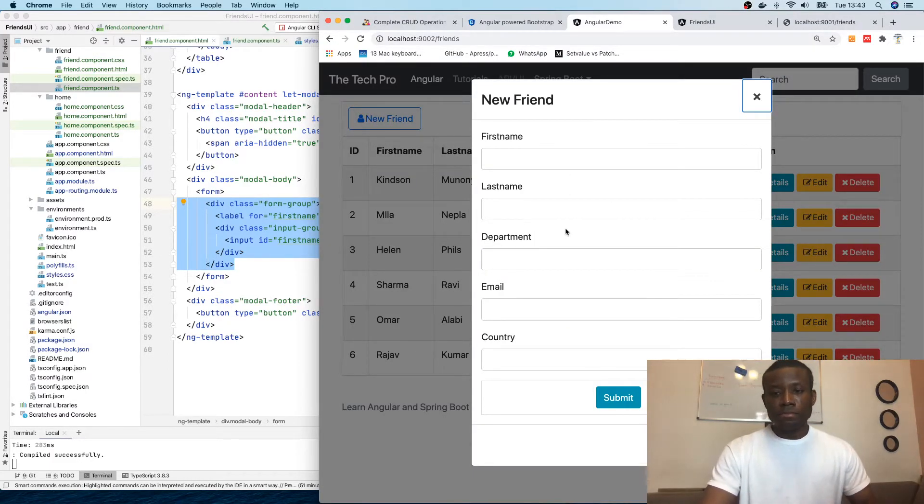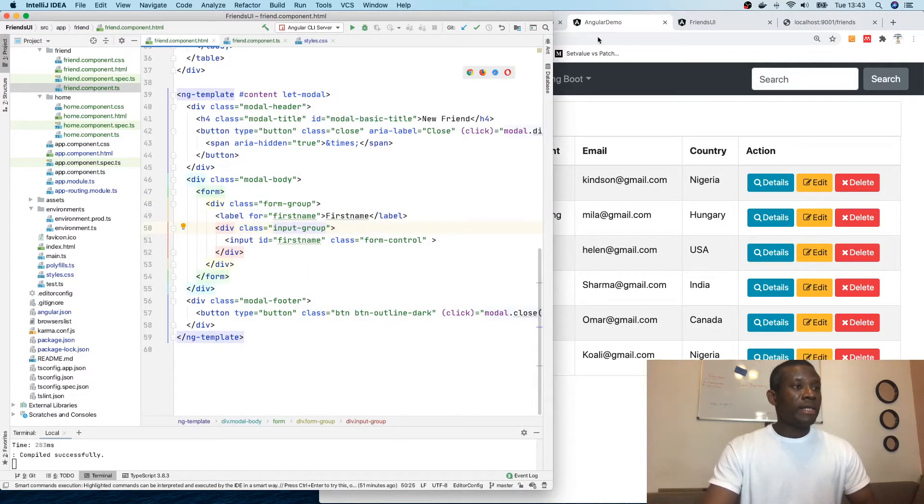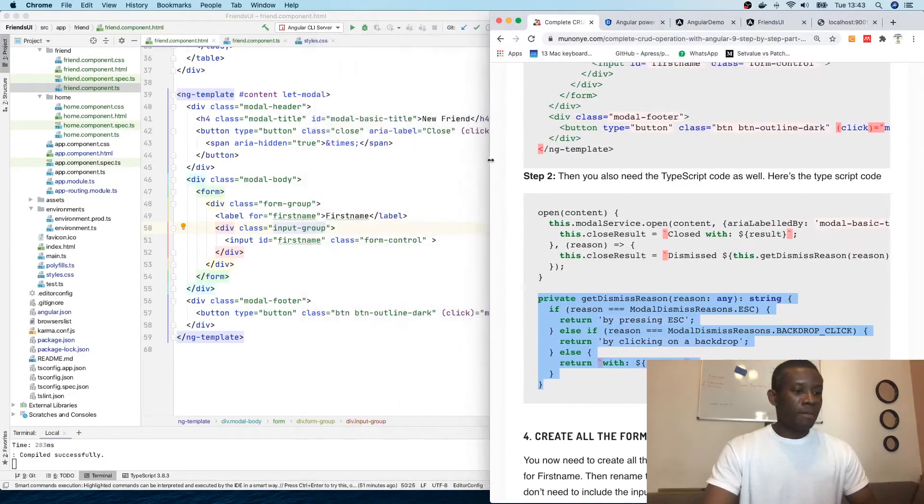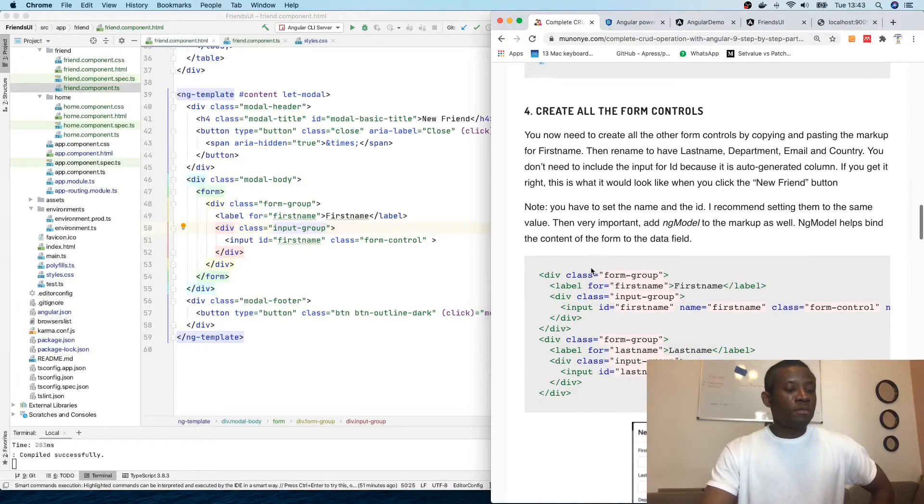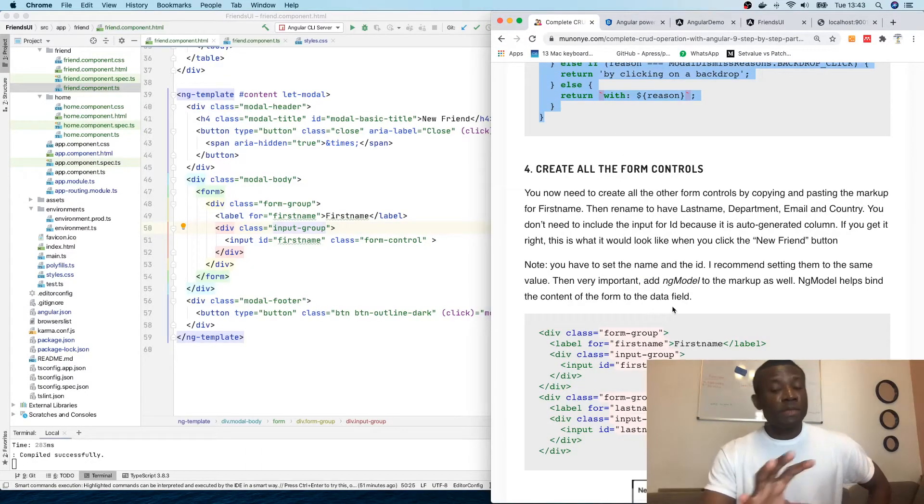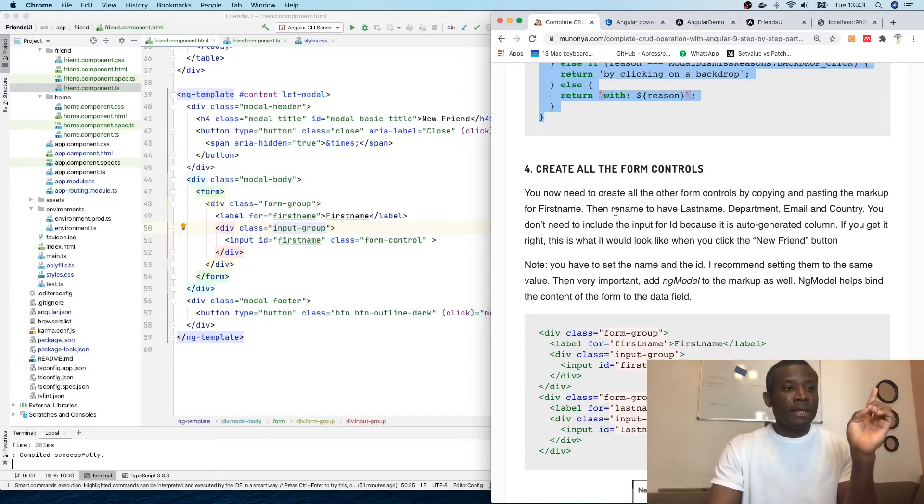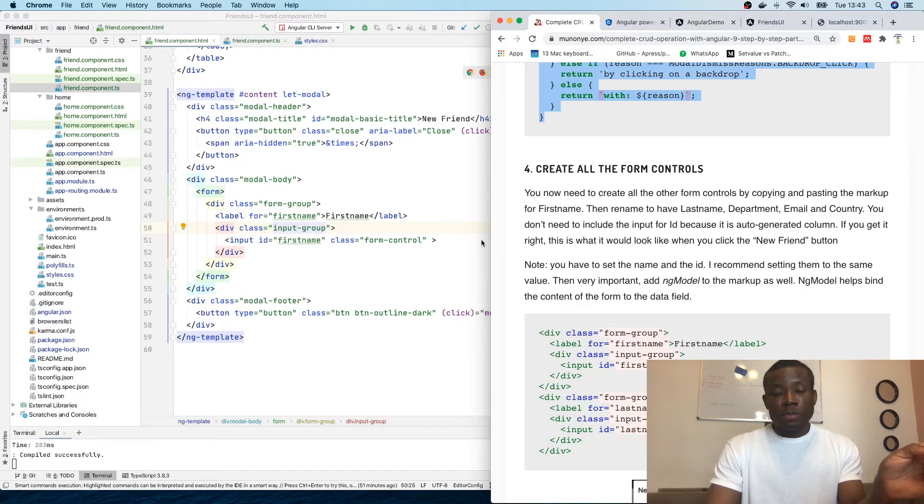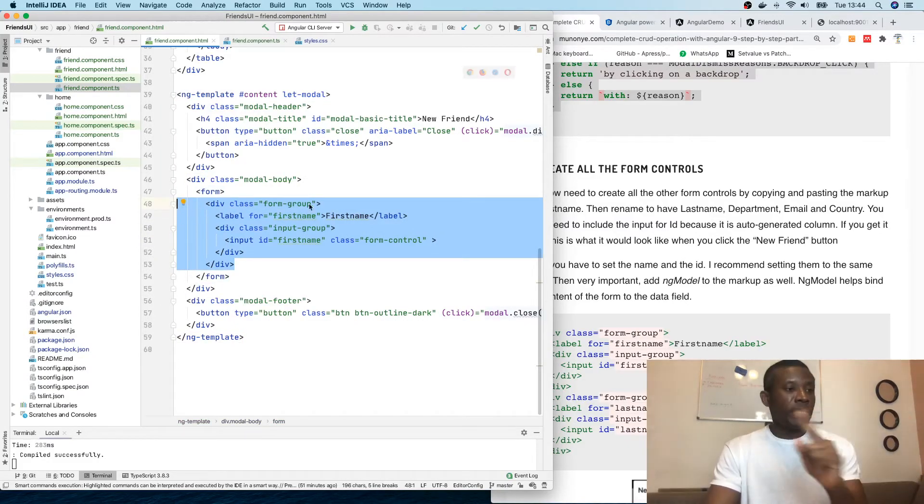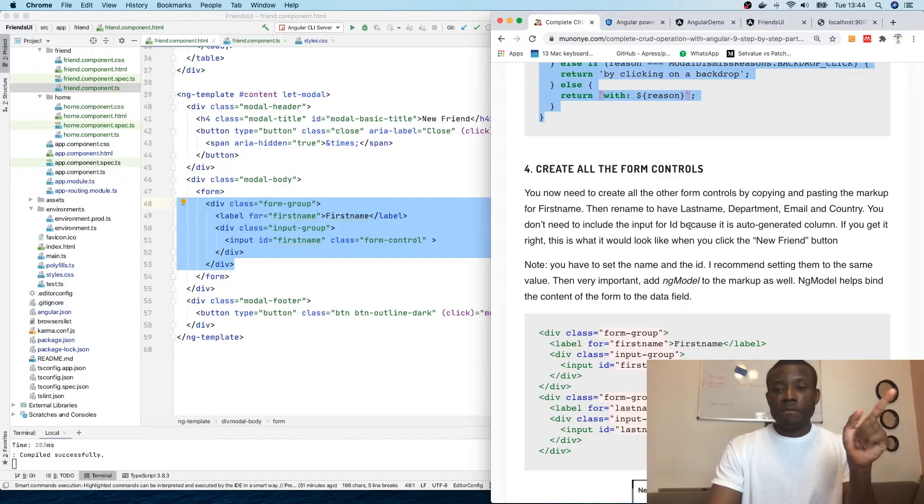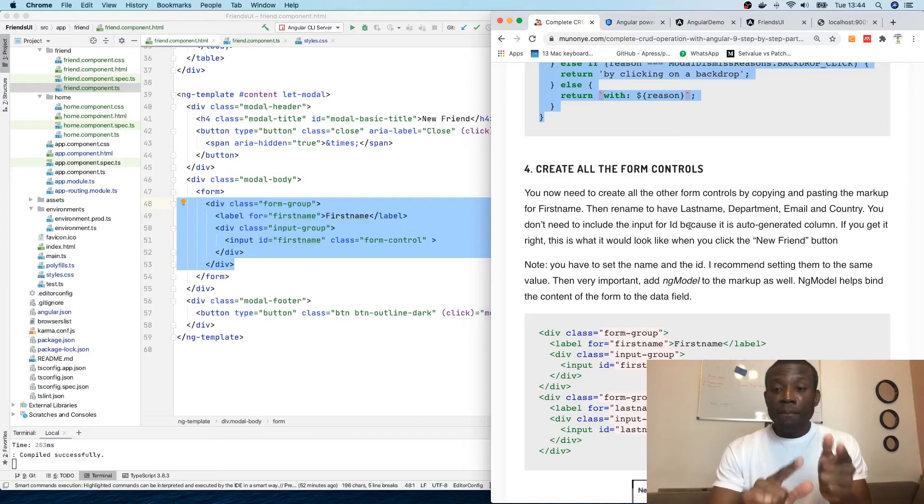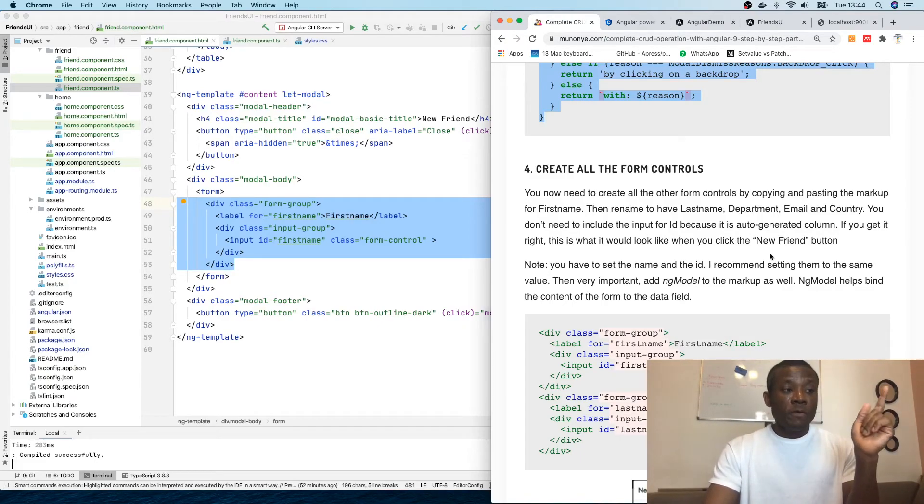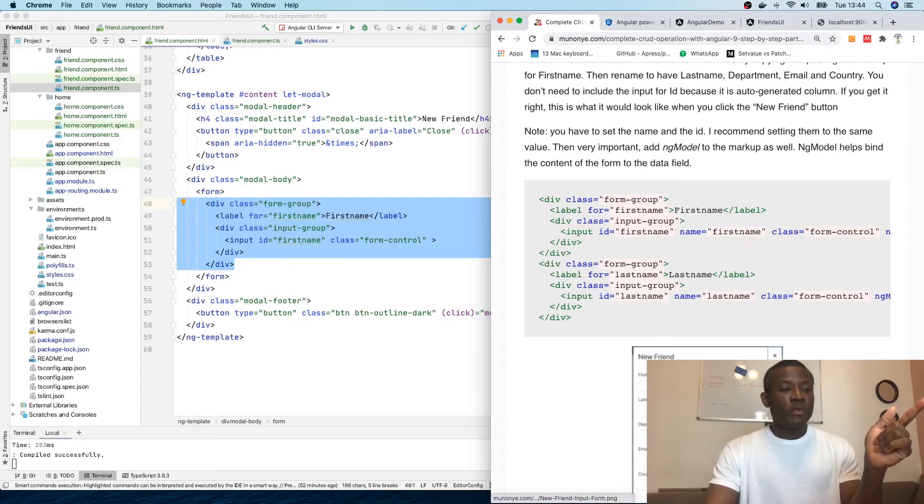This is exactly what we want to achieve. Let's go back to my website. Create all the form controls - the instruction goes: copy and paste the markup, the form group markup, then rename for last name, department, email, and country. You don't need to include input ID - ID is auto-generated. If you get this right, it will look like what you have here.